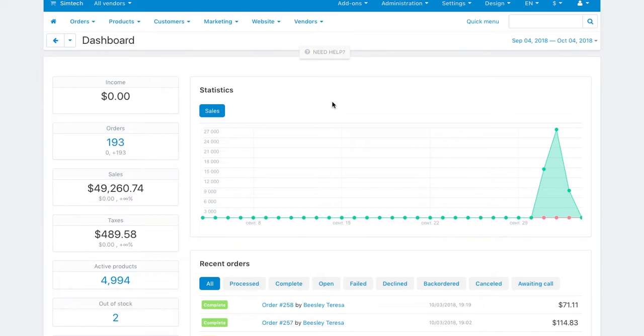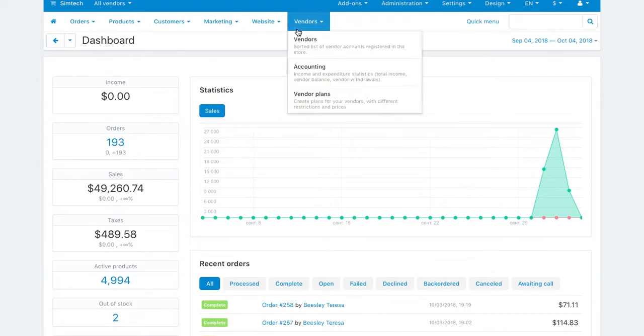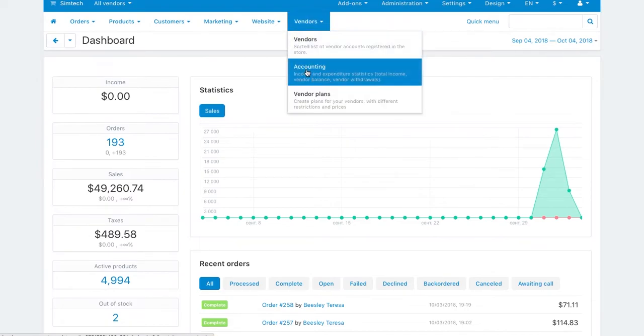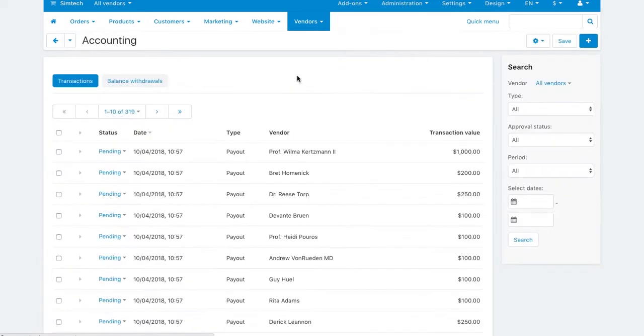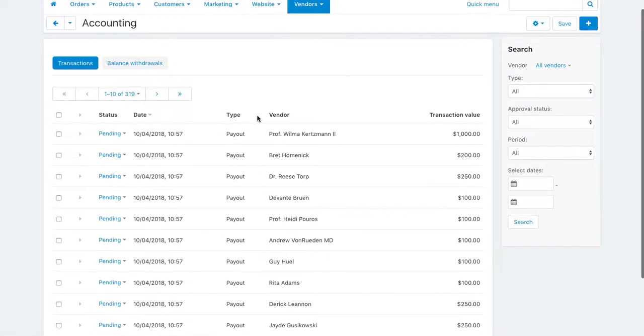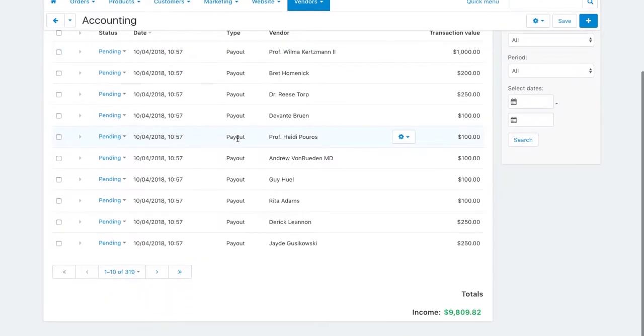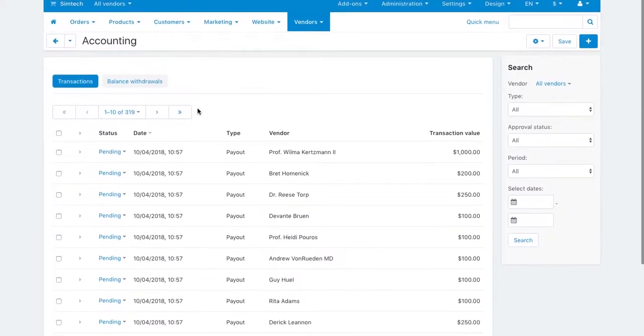In MultiVendor you can pay out to vendors automatically or manually. The accounting page allows you and your vendors to track the balance and all the transactions. Here a vendor requests withdrawals and the admin issues payouts.